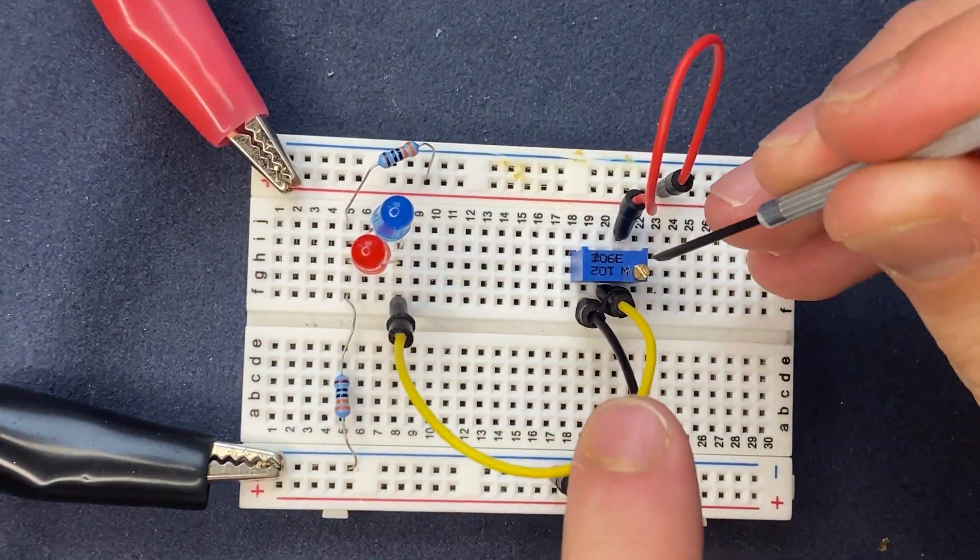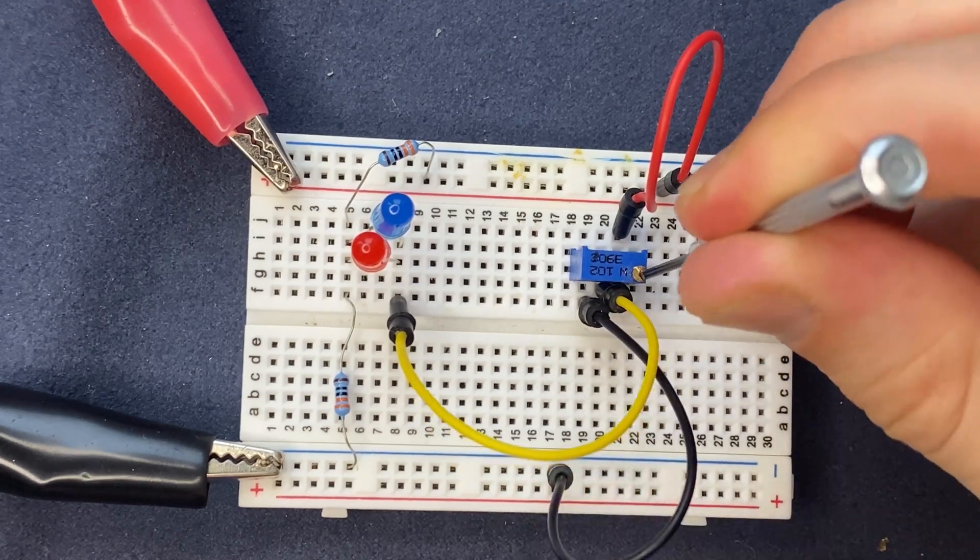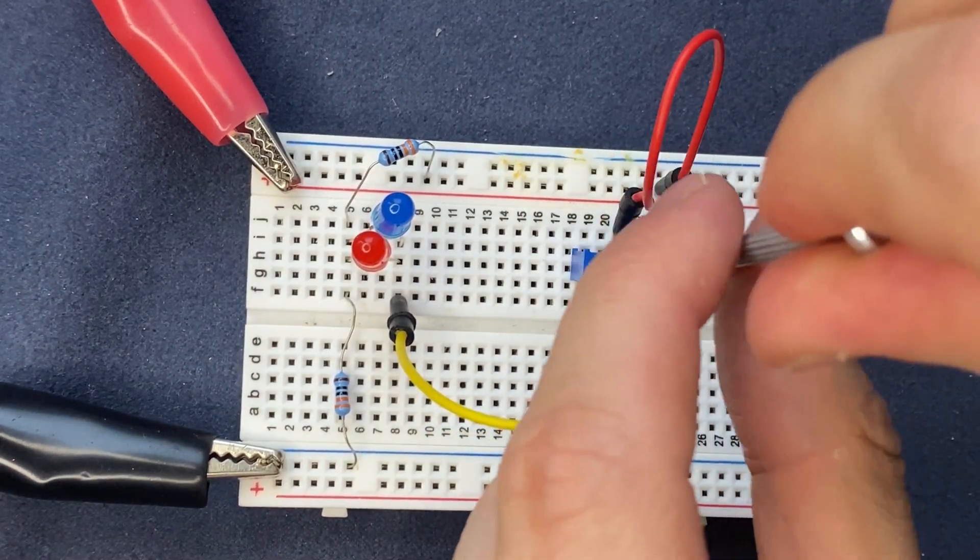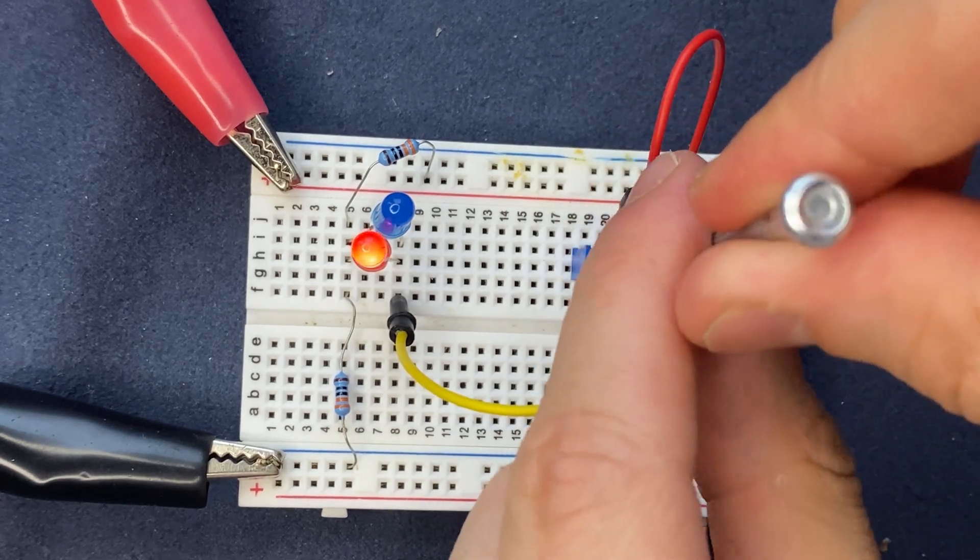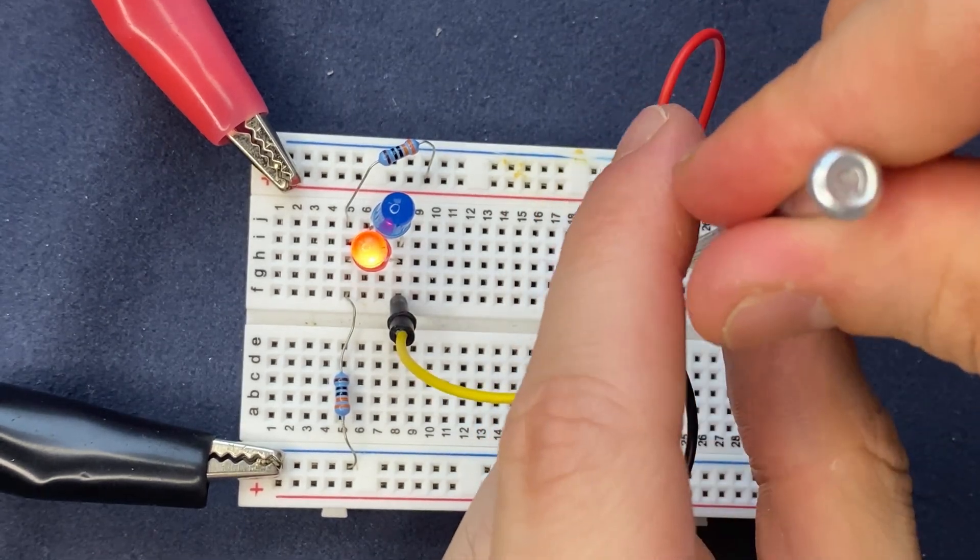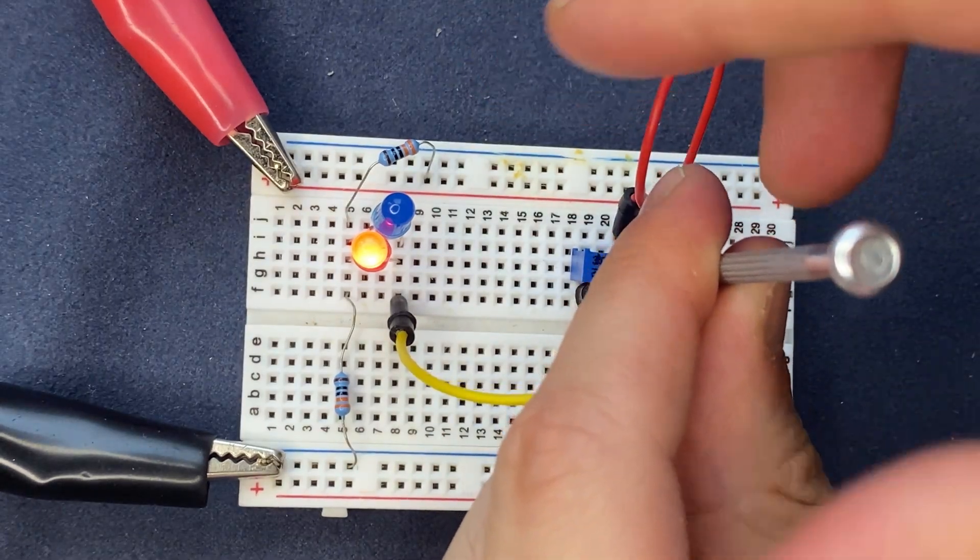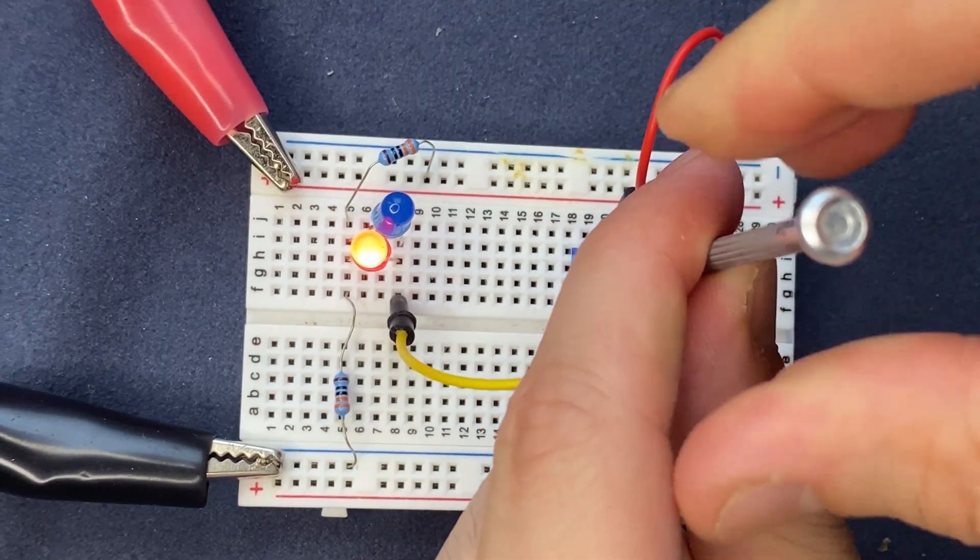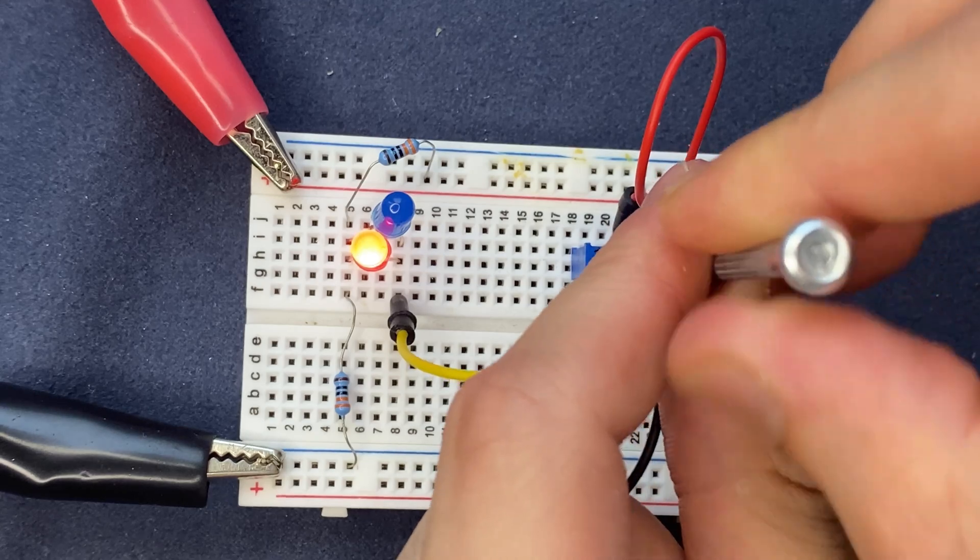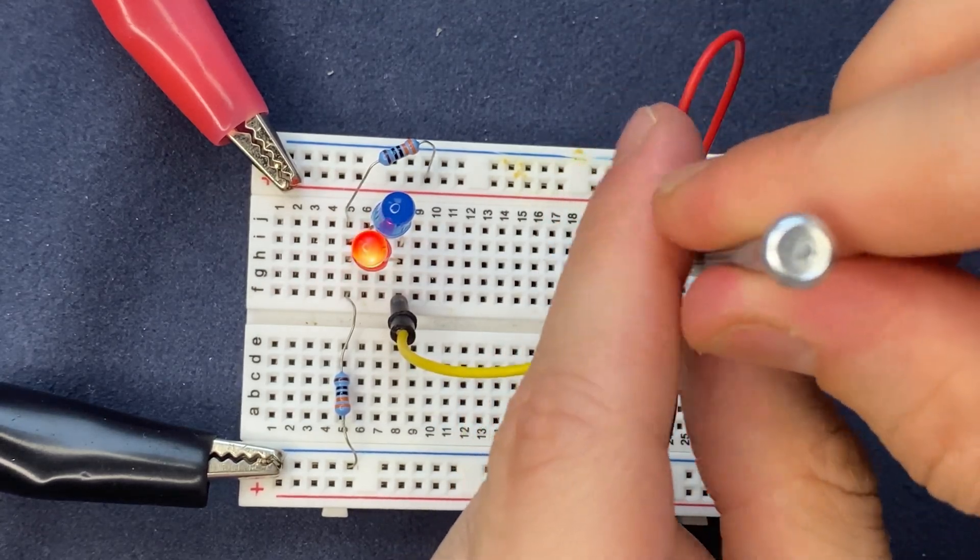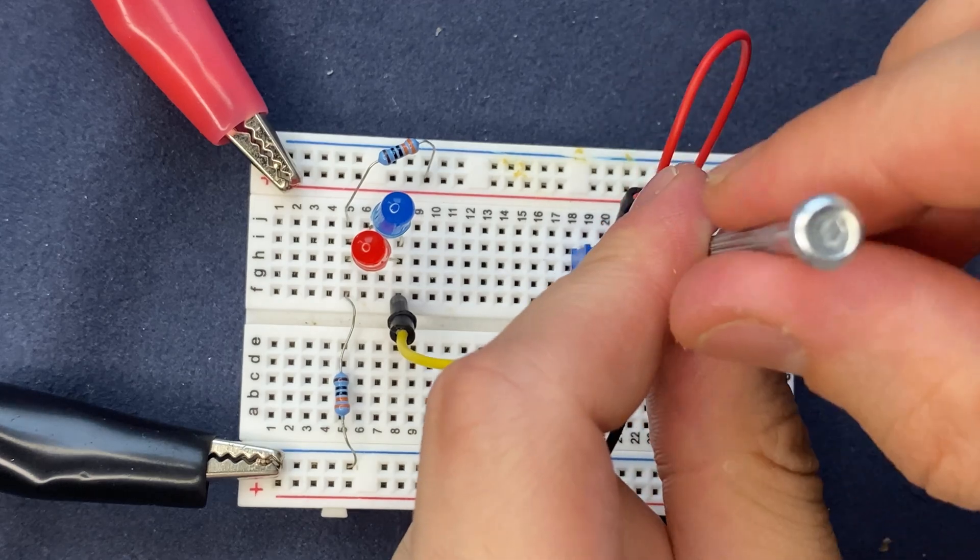So I'm going to turn it clockwise. As you can see, the red LED starts to turn on but the blue LED remains off. Now I'm going to do it anti-clockwise. I'm going to turn it to the left and let's see if the blue LED turns on.